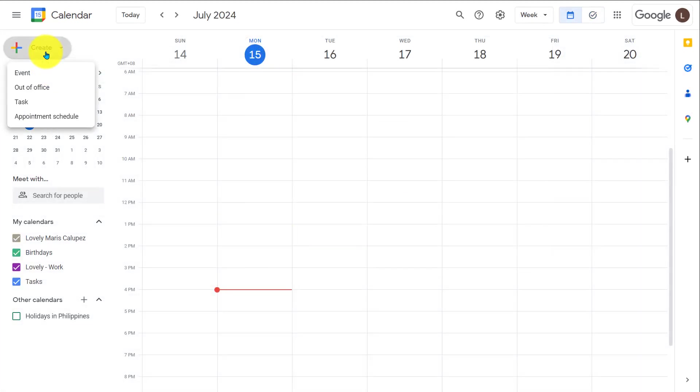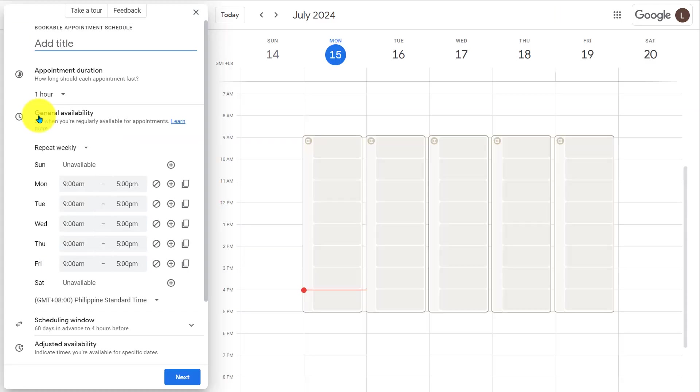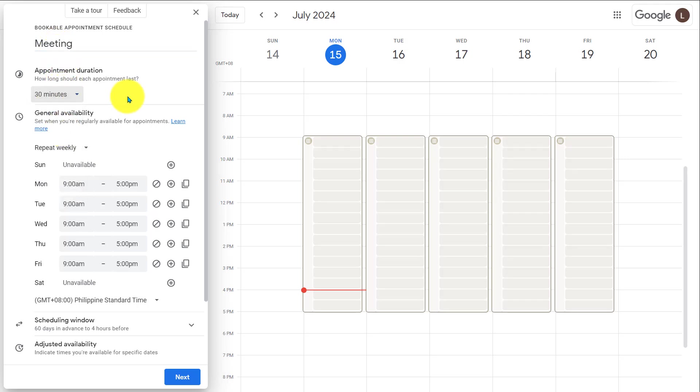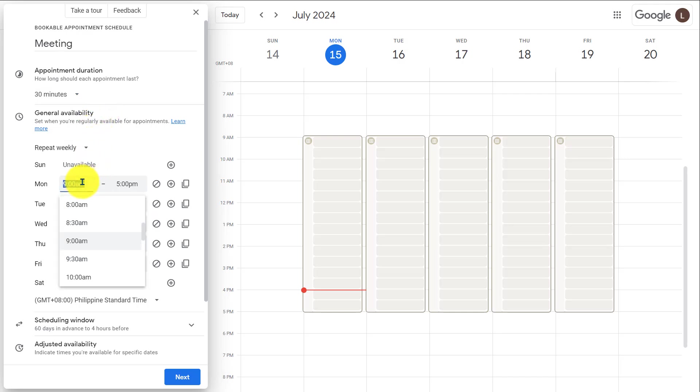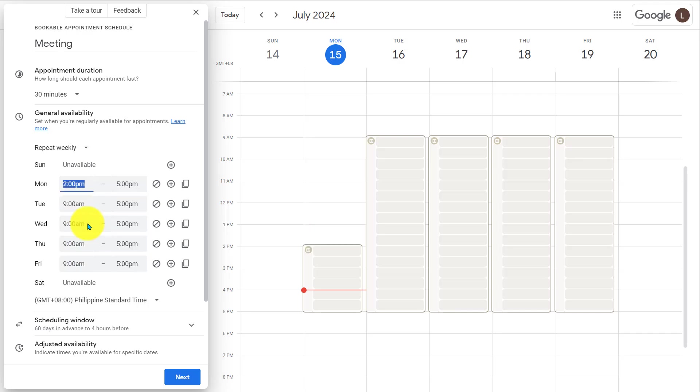Next, under create, I can see this appointment schedule option. I'll click on this. I need to set up the details and my availability here. First, I'll add a title for the appointment page. I'll select the meeting duration to 30 minutes. Now under general availability, I need to set my availability. First, I'll select 2 pm to 4:30 pm.